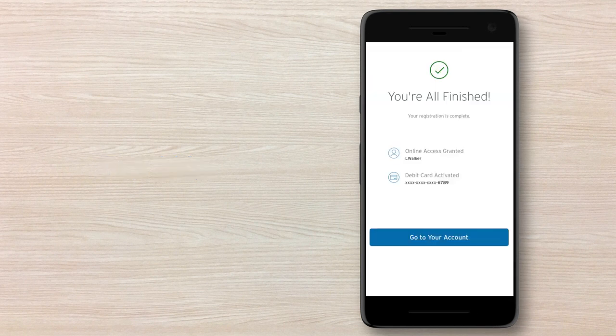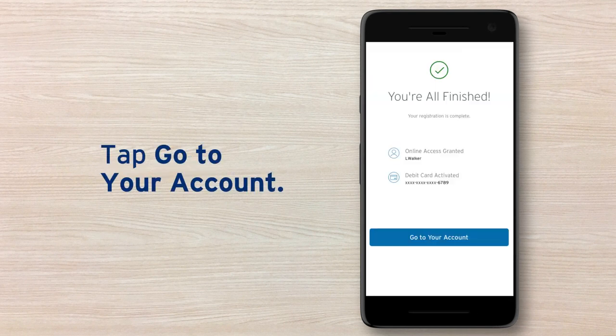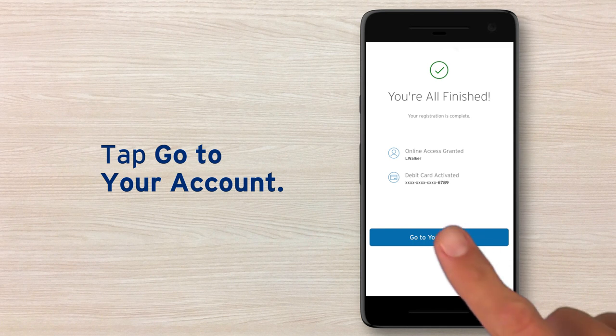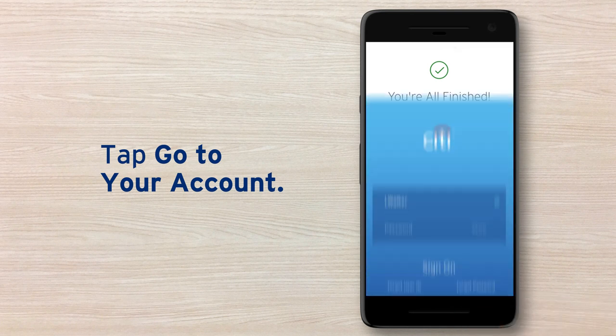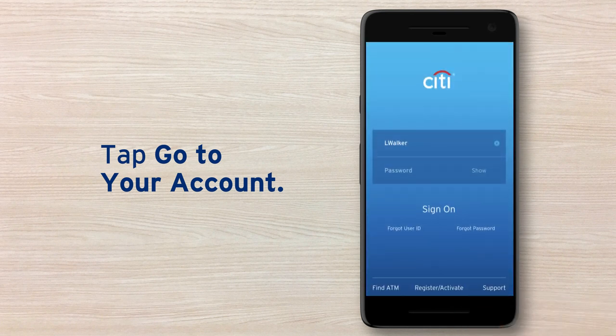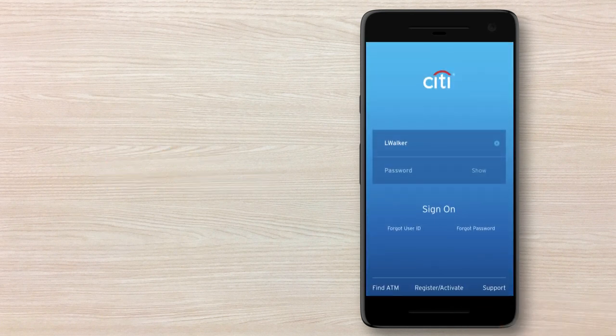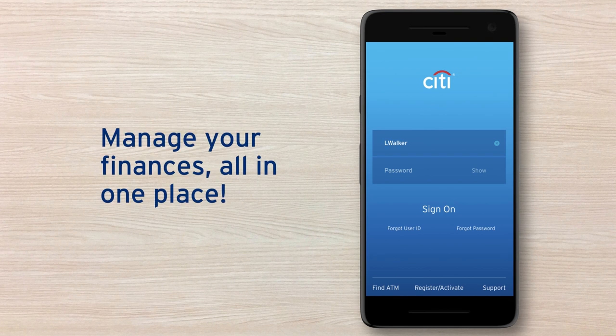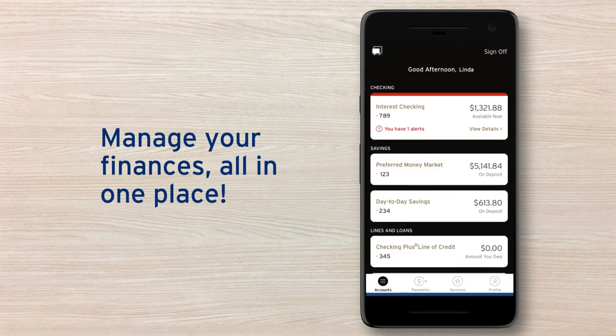With that, you're all finished. Tap the Go to your account button to log into your new account online profile. That's it. You'll now be able to use the new user ID and password you created the next time you sign in, helping you keep all your finances at your fingertips.